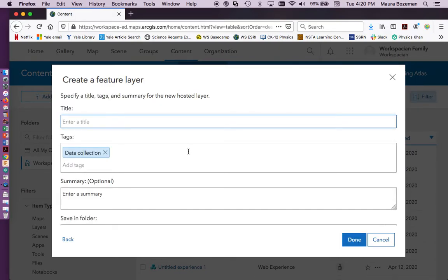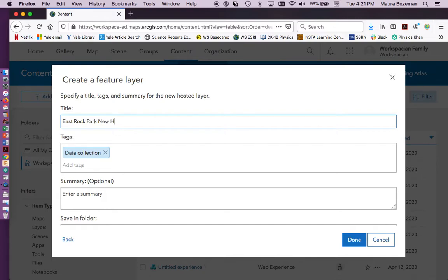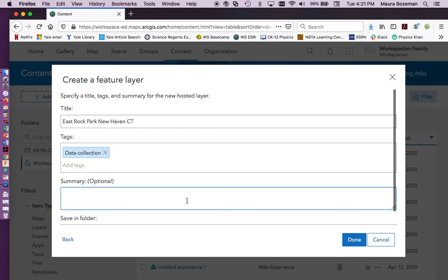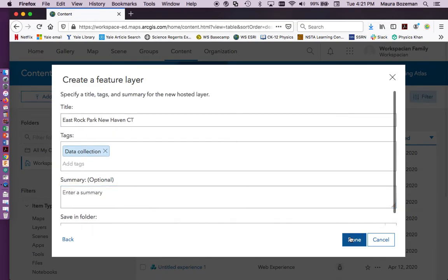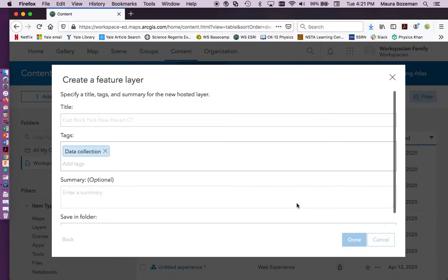We're going to keep that extent for right now. Now you can change this, but it's just annoying and a little bit more difficult to do it on the back end. So we're going to name it East Rock Park New Haven CT. If you put in commas, it won't let you actually save it. Feel free to try. So click done and it's creating our feature layer.